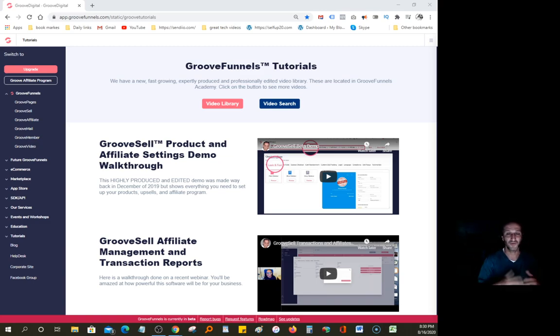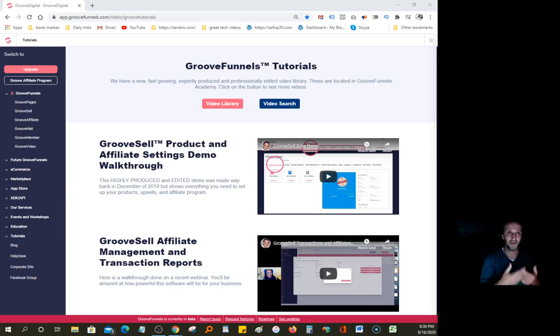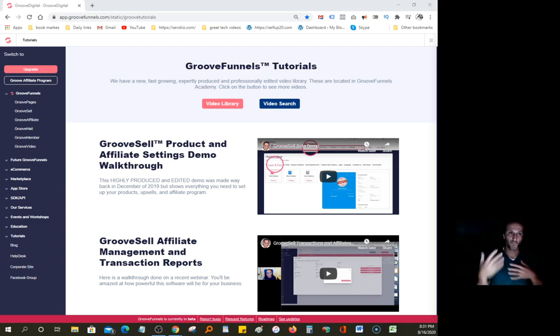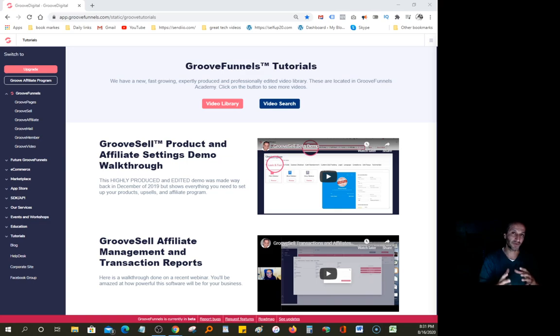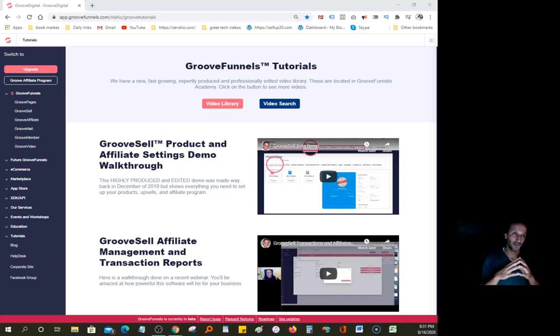As soon as you sign up for GroovePages, you become an affiliate for GrooveFunnels and you'll be able to promote the product. As long as you're in the free account, you can promote it for 20%. And as soon as you go to the paid account, you can promote the platform for 40%, which is very incredible.